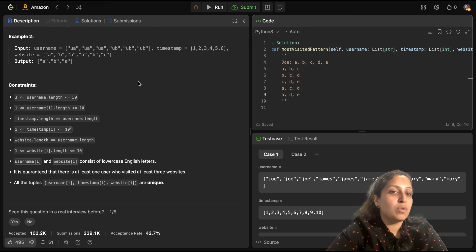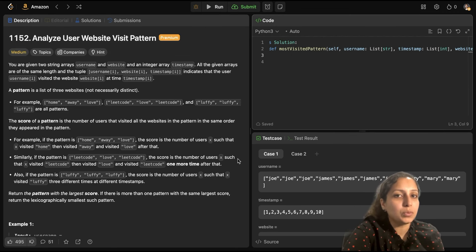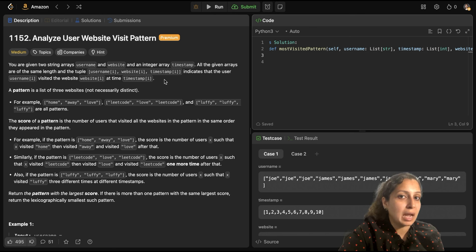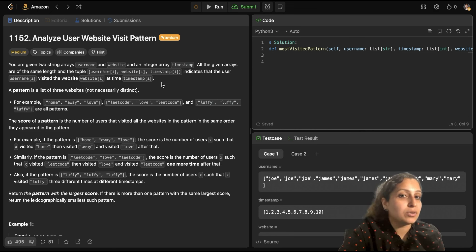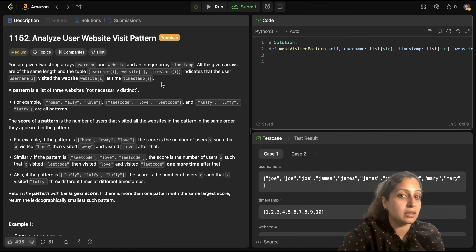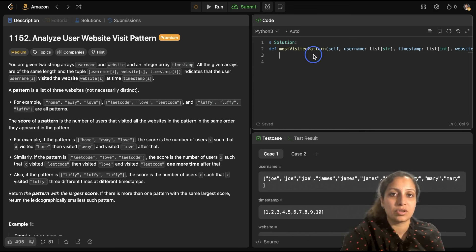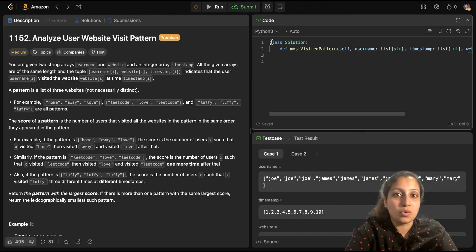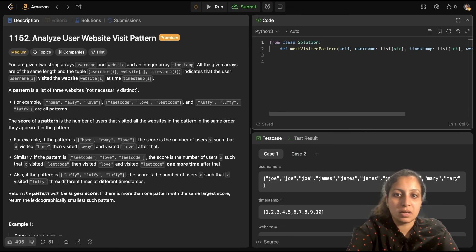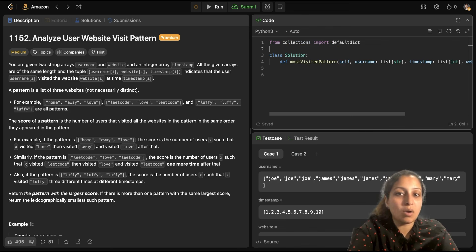Now let's see how we go about coding it. You must be wondering how we know it's a graph question. The keyword here — tuple — which talks about username, website, and timestamp tuples, indicates that we might need an adjacency list in the same order of timestamps. That's how I get to know this might be a graph question.